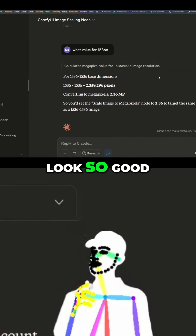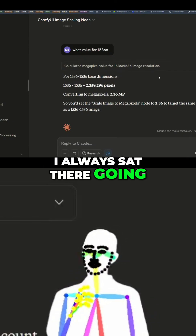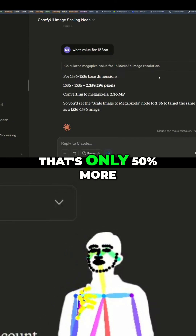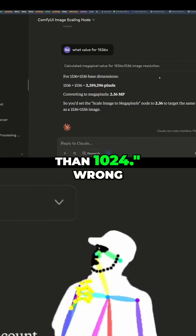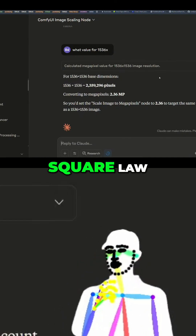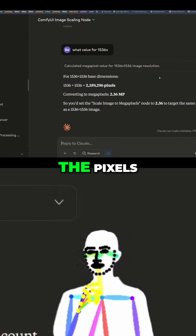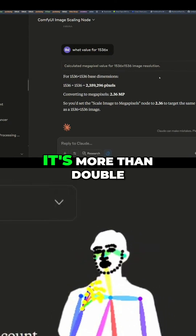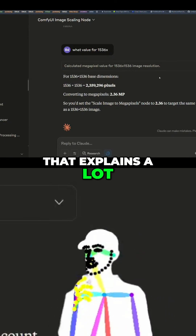That's why the images look so good. I always sat there going, 'Oh, 1536 — that's only 50% more than 1024.' Wrong! Square law — it's actually 2.36 times the pixels. It's more than double. That explains a lot.